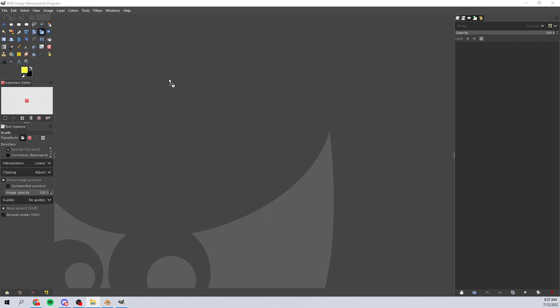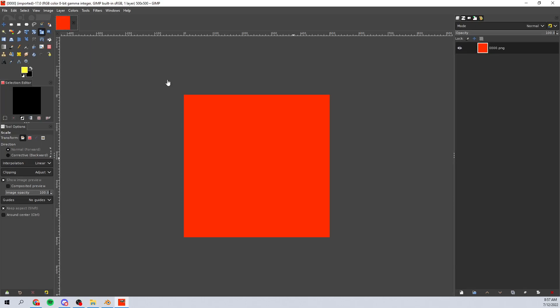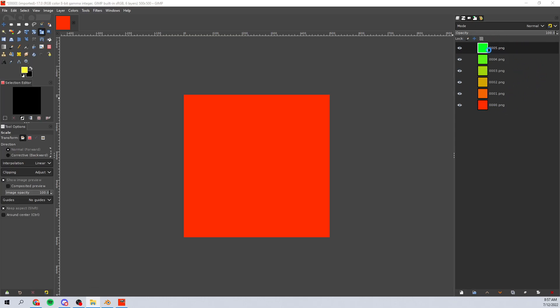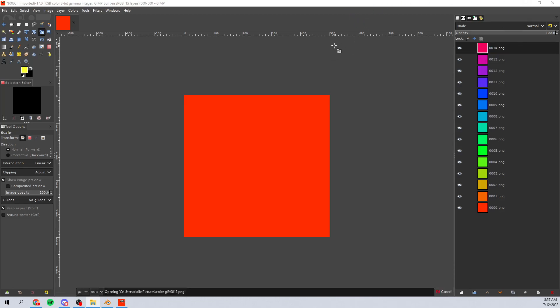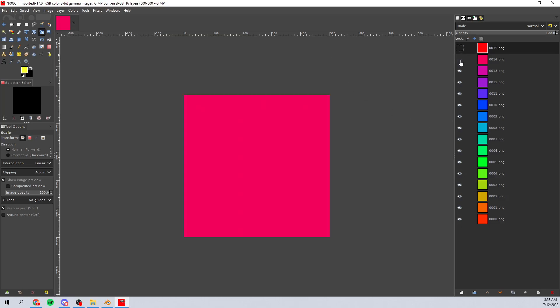Grab the first image — don't grab all of them at the same time because they will create separate images. Drag the first one in, then select the rest of them holding shift or control, and drag the rest in. As you can see, it will drag them in as layers on the right-hand side. We should have all 15 different pictures in here.